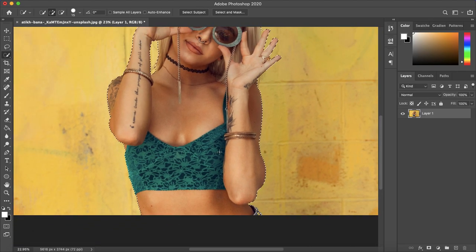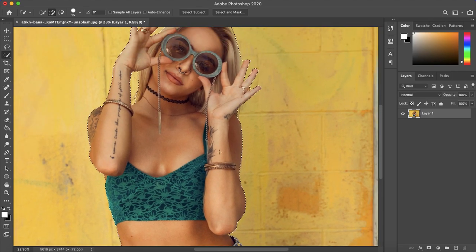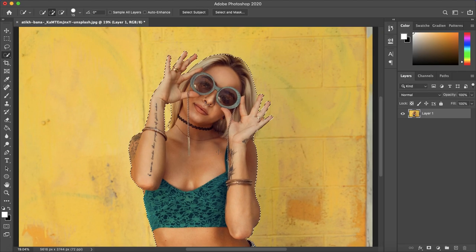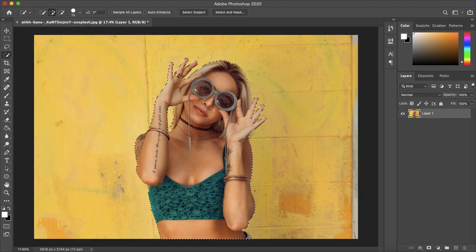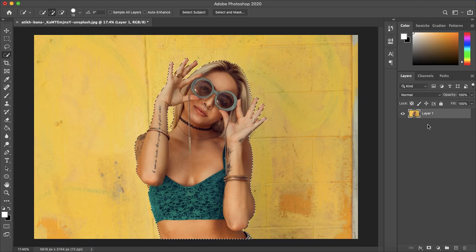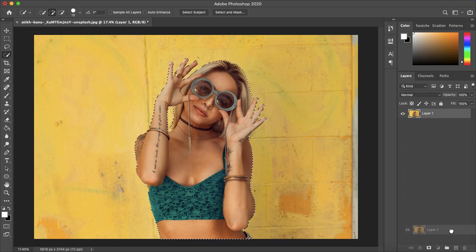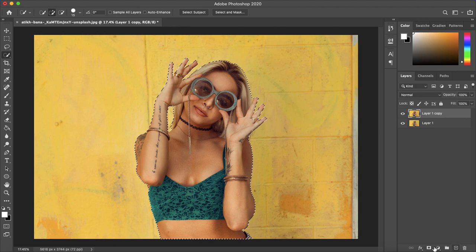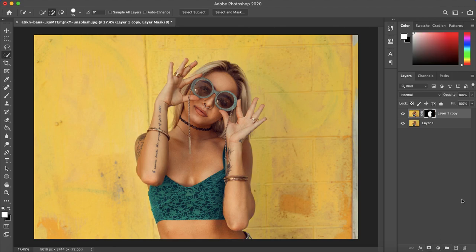So this selection is pretty good, it's not perfect but we will definitely tweak it right now. So you want to duplicate your top layer and then create a layer mask that will automatically create a mask with your outline.